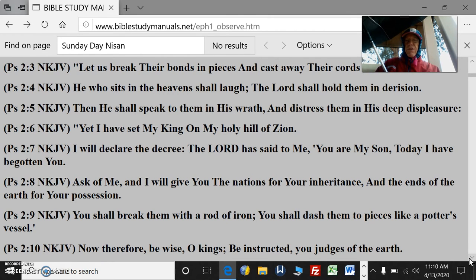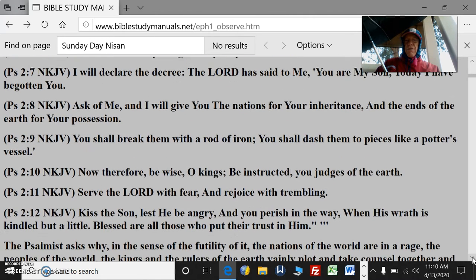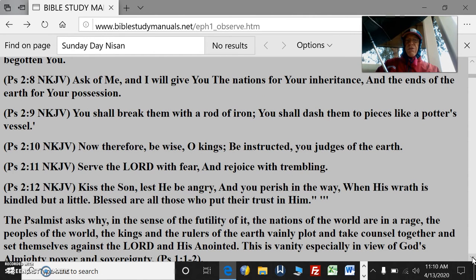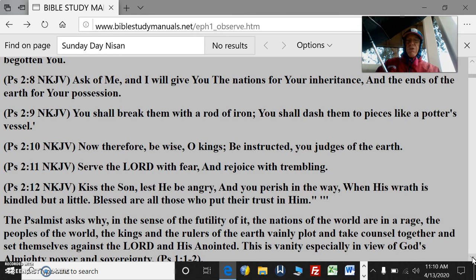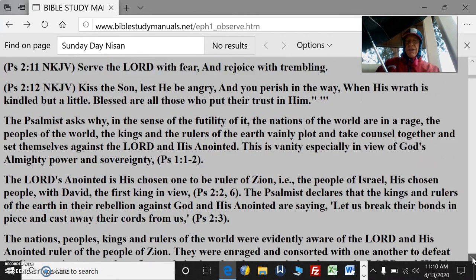"And the ends of the earth for your possession. You shall break them with a rod of iron; you shall dash them to pieces like a potter's vessel." He speaks of future times when he comes again. "Now therefore, be wise, O kings; be instructed, you judges of the earth. Serve the Lord with fear and rejoice with trembling. Kiss the son, lest he be angry and you perish in the way when his wrath is kindled but a little. Blessed are those who put their trust in him." There's a lot there.